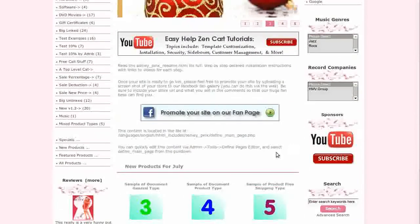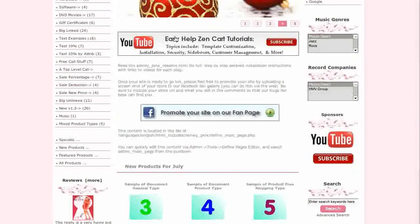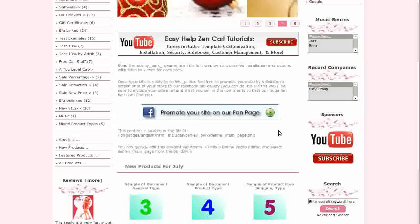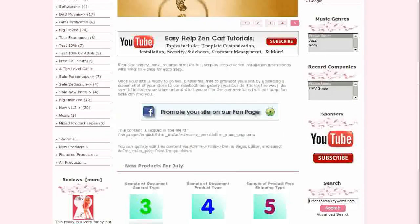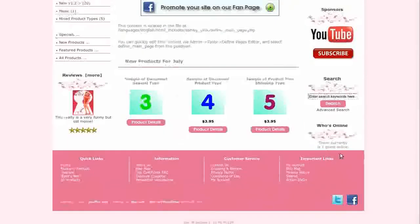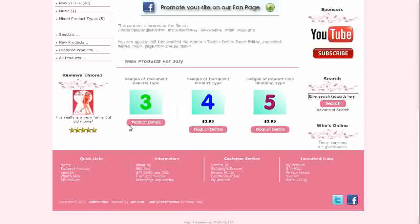Below the slideshow is an area for your home page text and images. The center boxes feature a module called Designer Monthly Boxes which gives you a details button under the product price.